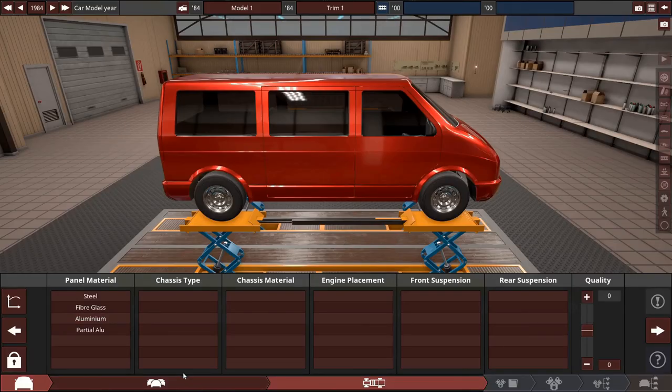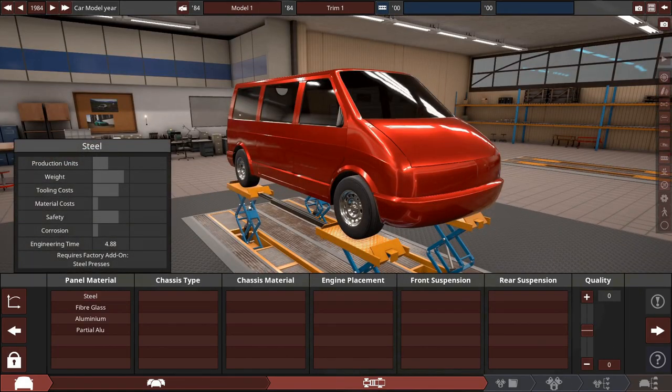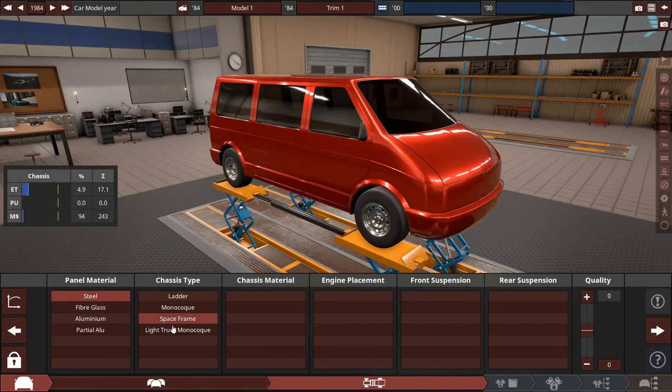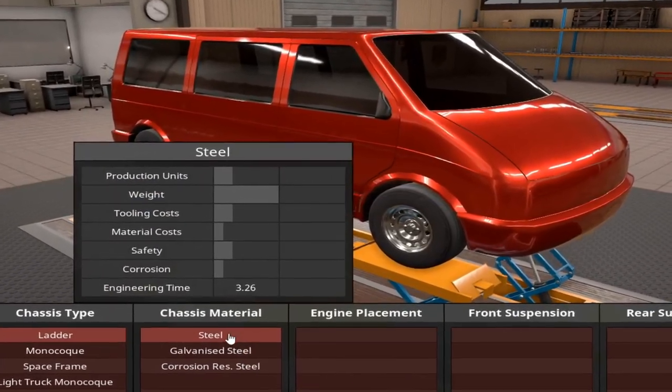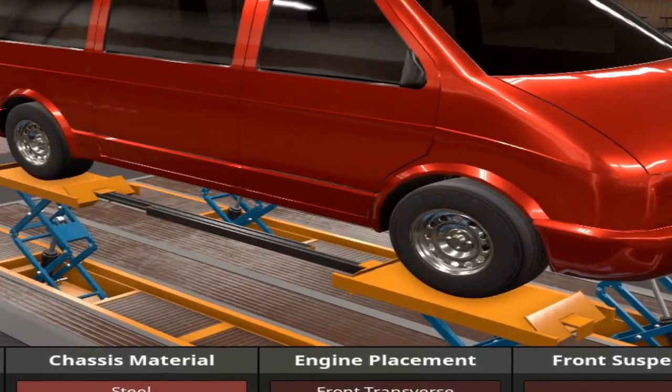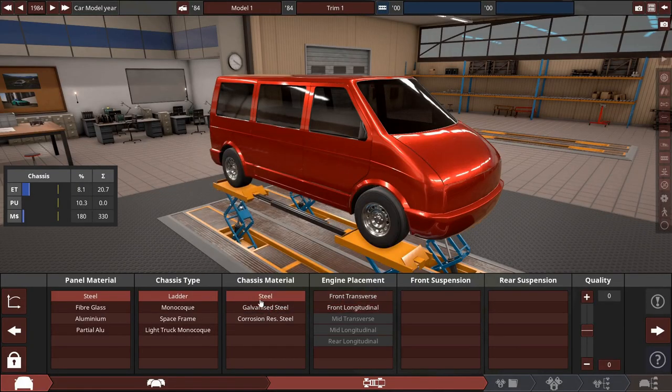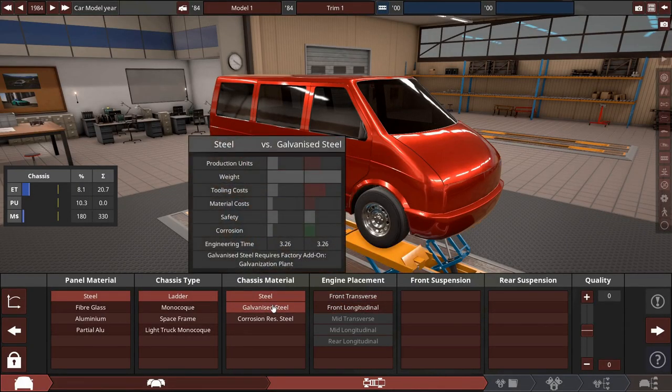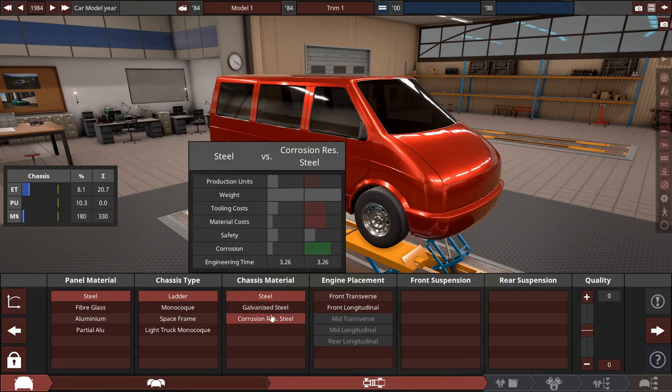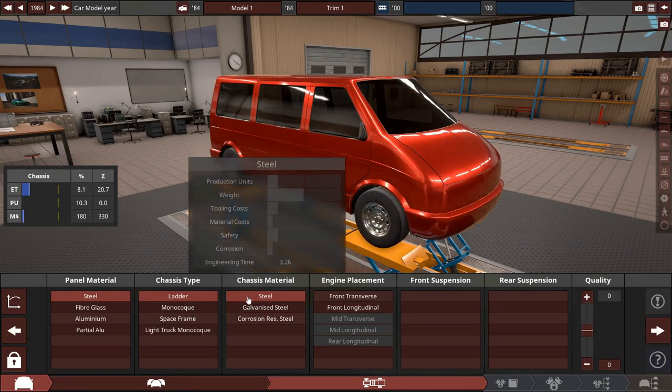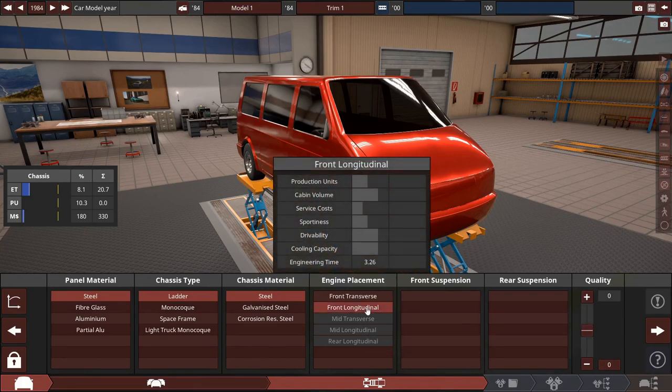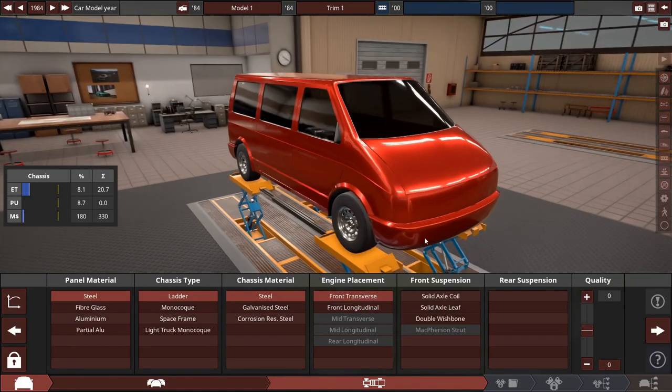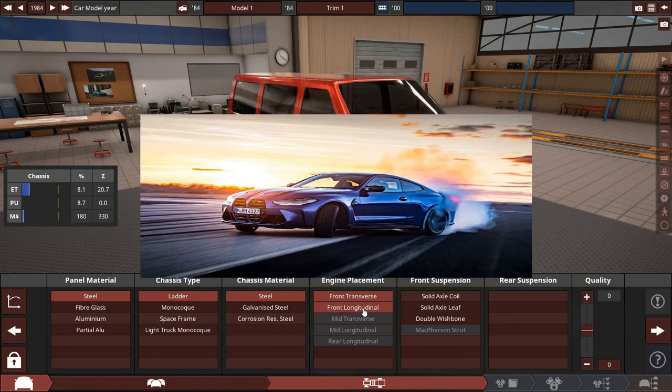So we're gonna pick an MPV body here because normal people drive minivans. Going to give it a ladder frame and cheap it out. Let's galvanize it, actually no, let's save the money because that requires an entire factory add-on. I could do corrosion resistant but look at how expensive that is, hell no. This is for normal people going to work, transverse mounted because that's what normal people drive.